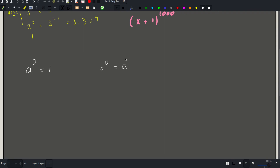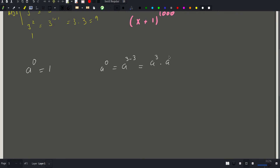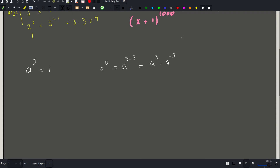Let me show why a to the zero equals 1. a^0 = a^(3−3), and since a^(b+c) = a^b × a^c, this equals a^3 × a^(−3).